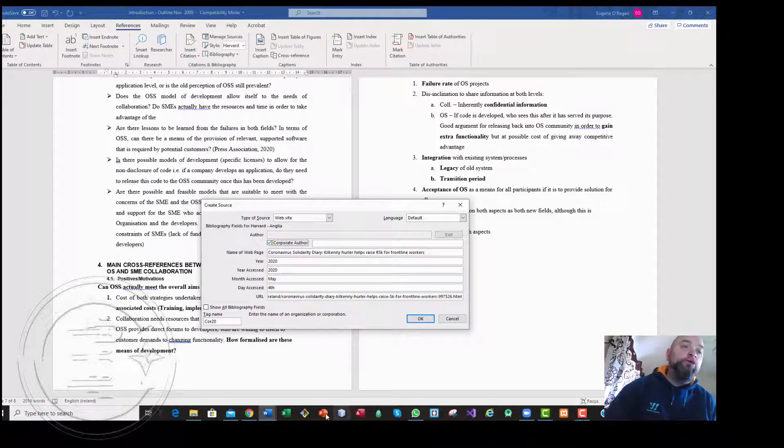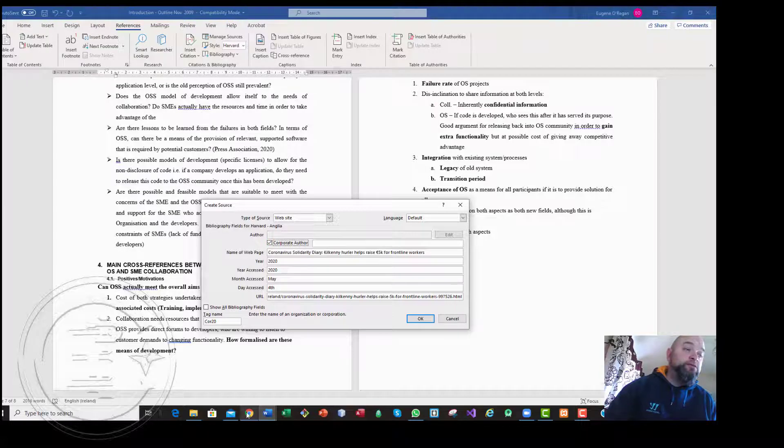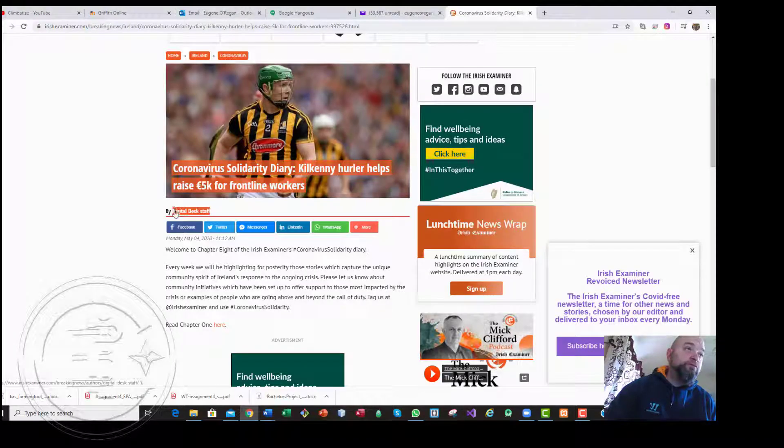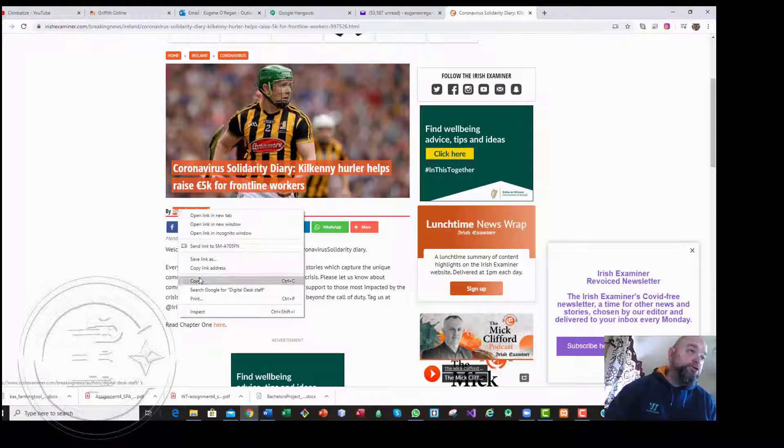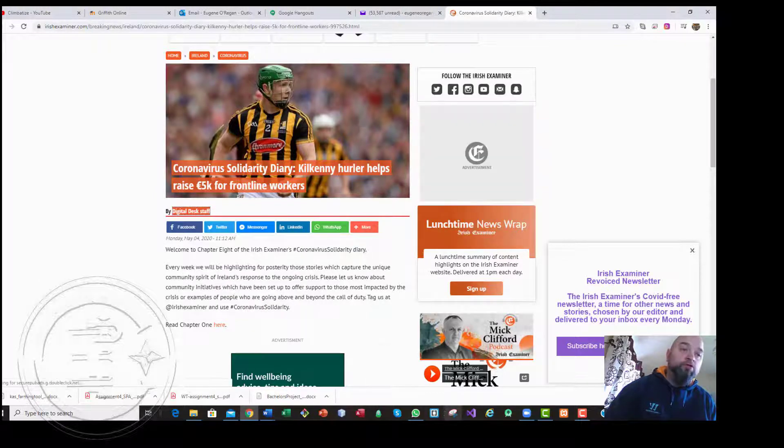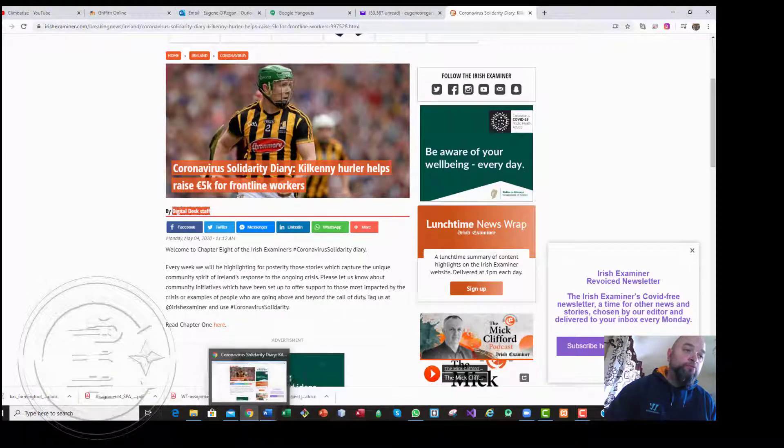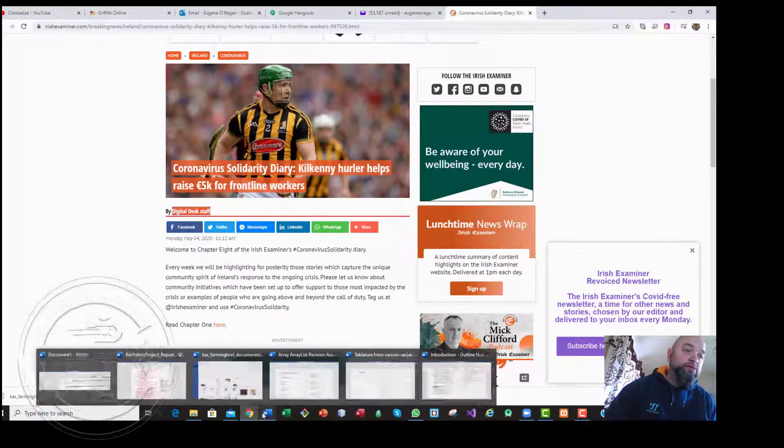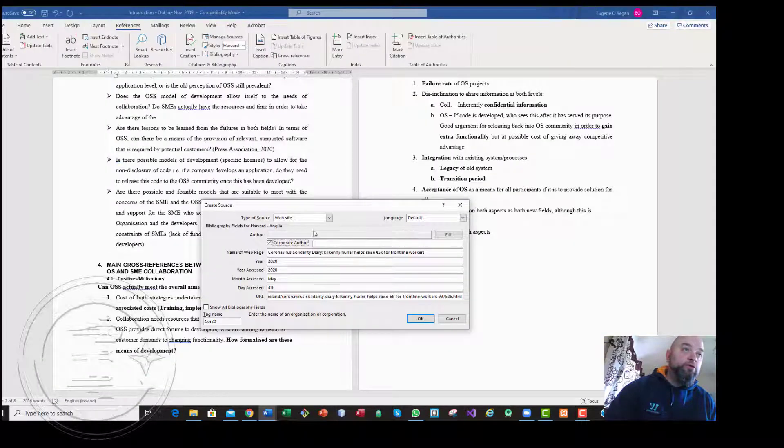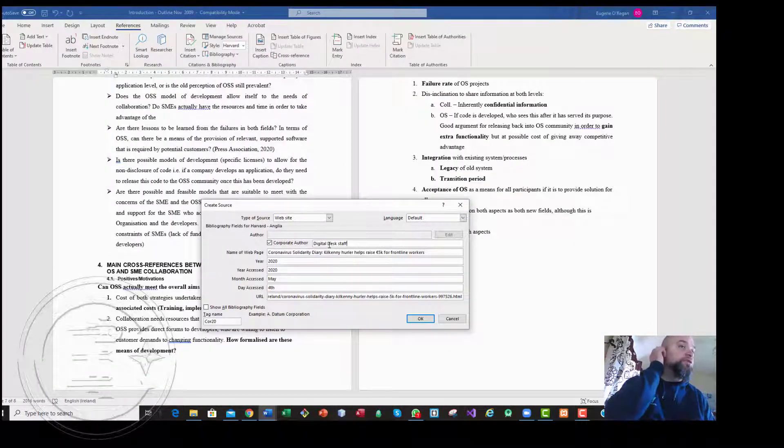And the corporate author. Corporate author obviously in this case will be Digital Desktop. If you wanted to, but for most places just some references would be okay.